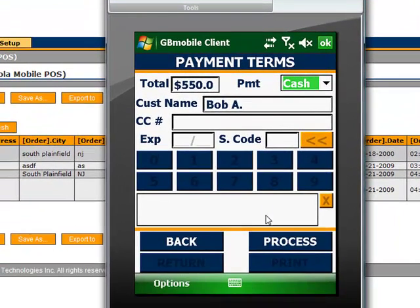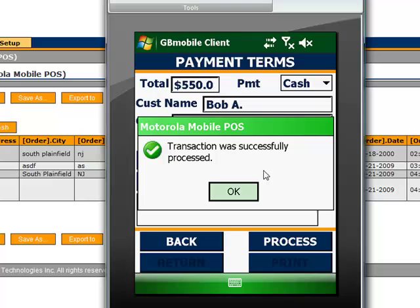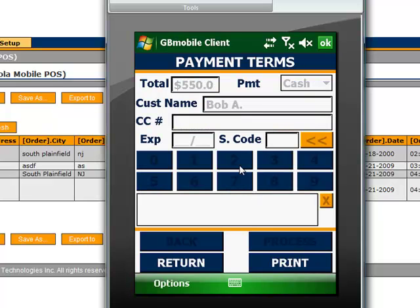And then it's a simple matter of processing. Now, the transaction, even though it's a cash transaction, is still committed and stored to the backend server.